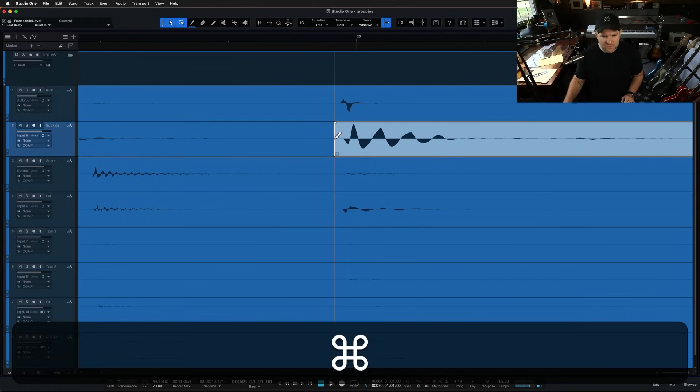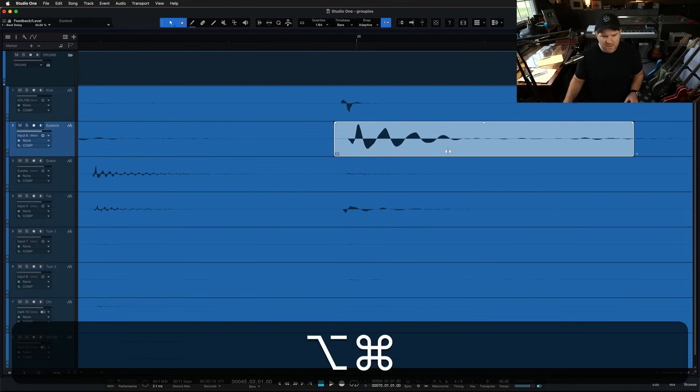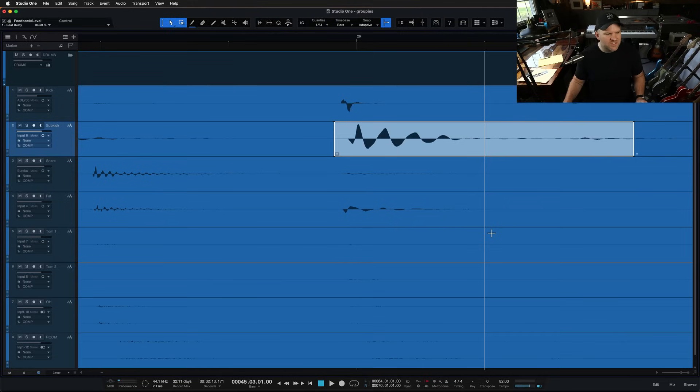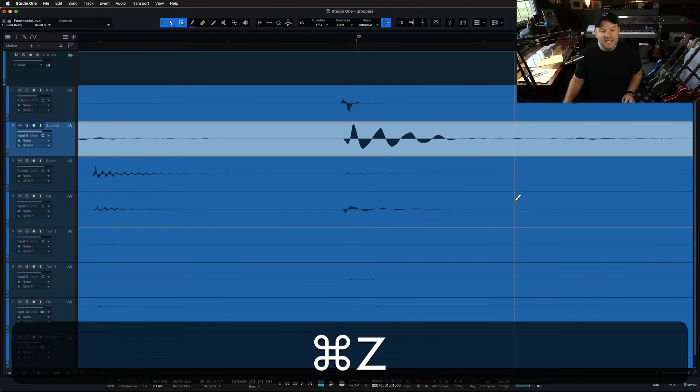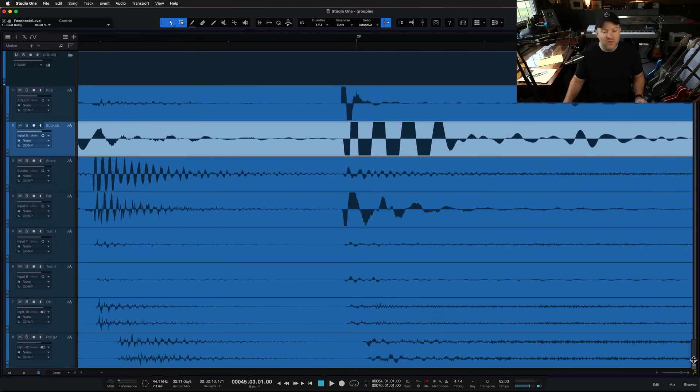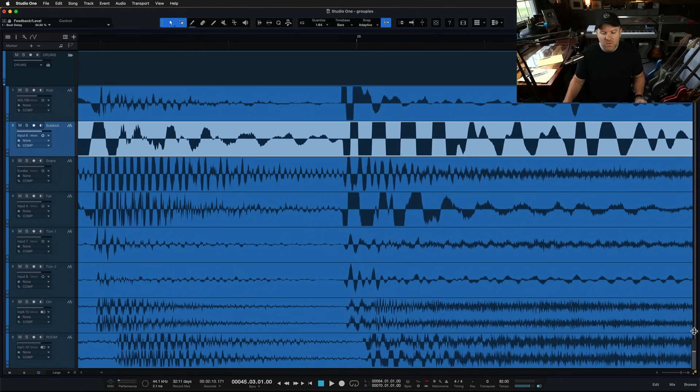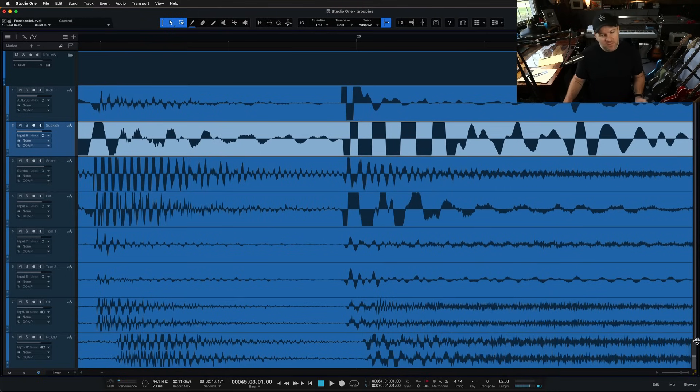Well, we could do this, right? But what have we just done? We edited the sub kick track. We didn't edit any of the other drums. They all need to be edited together. So what are the ways that you can edit them together?